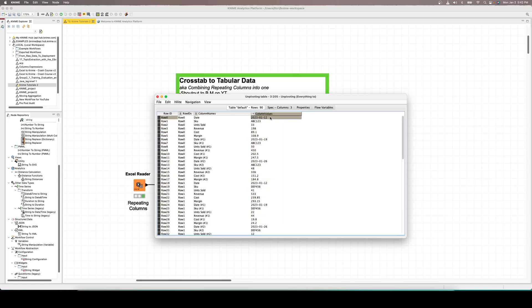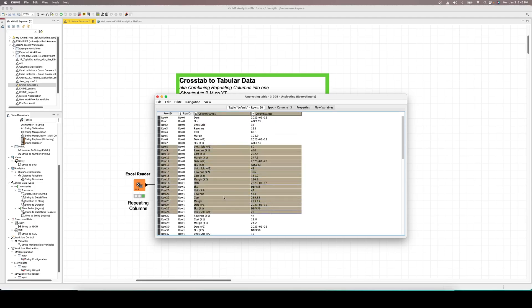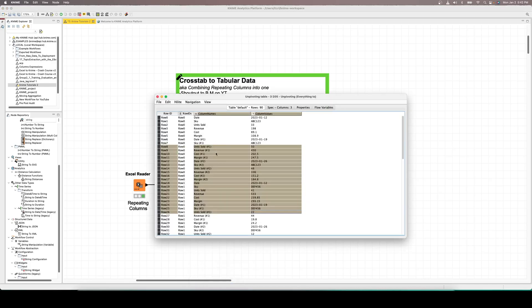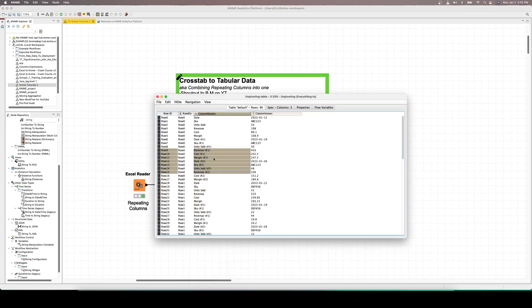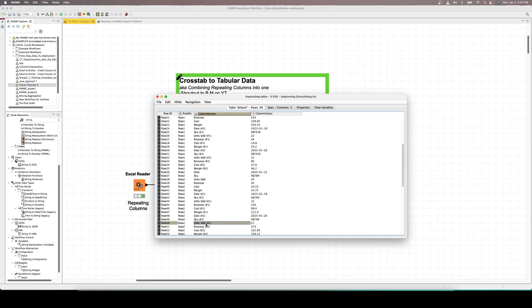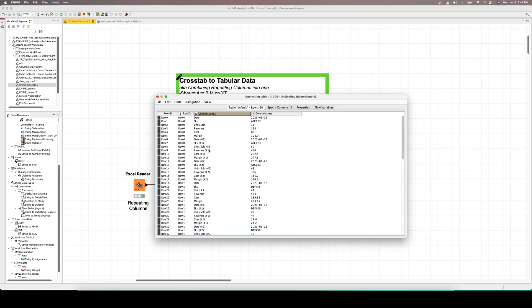For our unpivoting, leave all of our columns in the green section for the values, and all of our columns in the red section for the retained. Hit okay, execute, and your data set should look like this. Now we've got our column names all in one column and our column values all in another column. So you can see date and then the value under date, units sold, the value under units sold, so on and so forth. Now we've got that set up, the next step is to clean up this data set a little bit - we're going to clean up the column names to remove the number one and the number two.